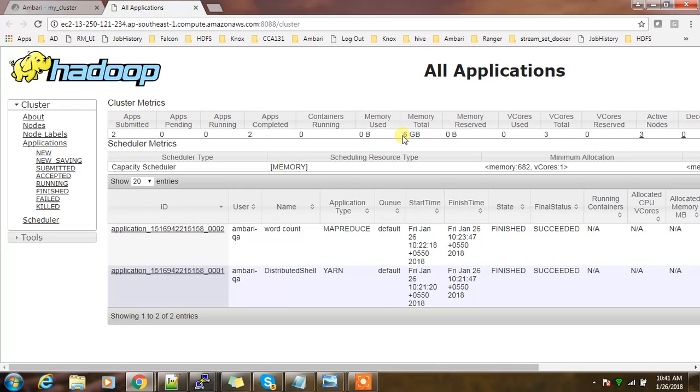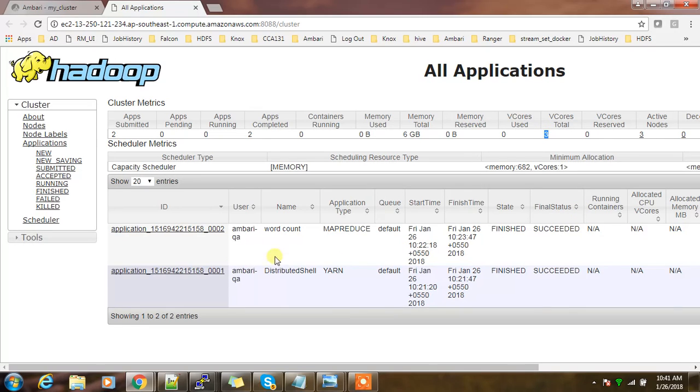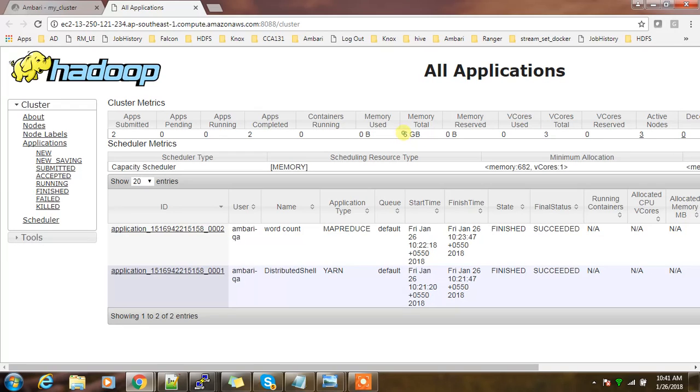You can see the total memory is 6 gig and the total vcore is 6. That means at a time, if you consider the memory and CPU together, three containers or three application containers can run at a time. We can fine tune this. Maybe we can increase it a little bit more. I will show you how to do that.